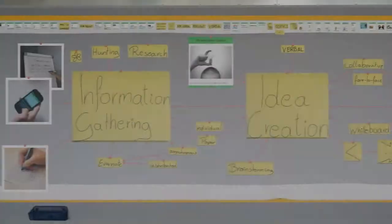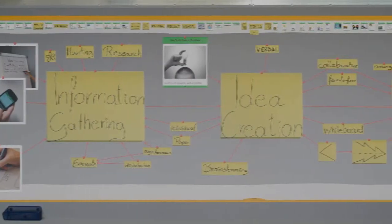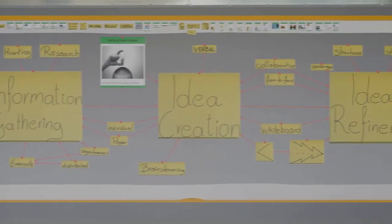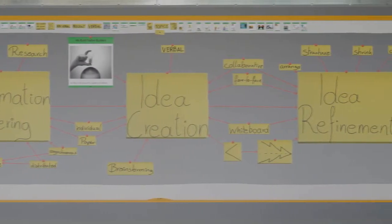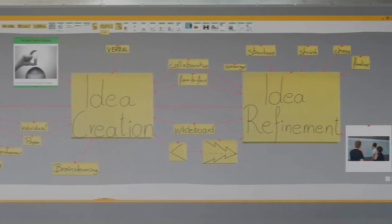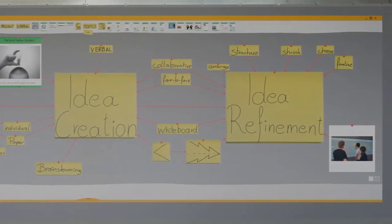We introduce Idea Playground, a tool designed to support creativity. Idea Playground aims to support three main processes: information gathering, idea creation, and refinement.